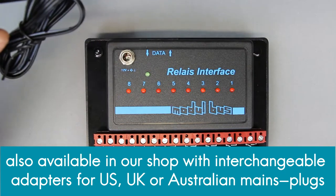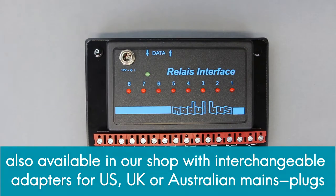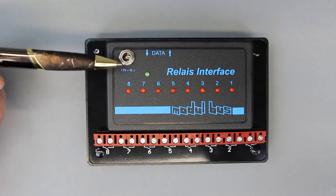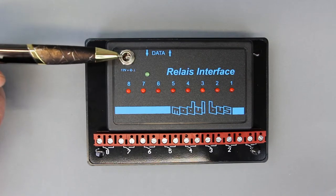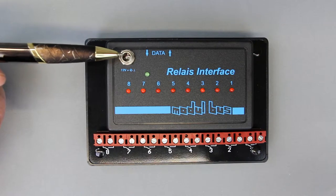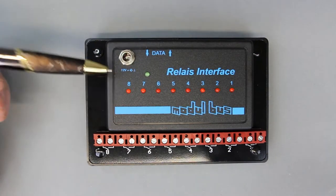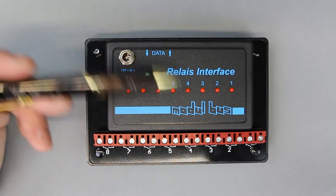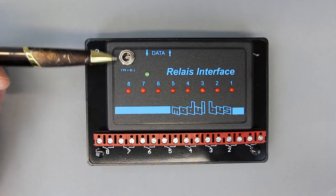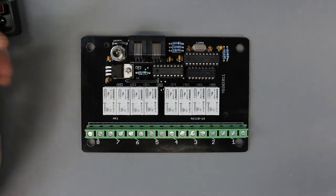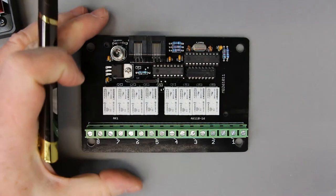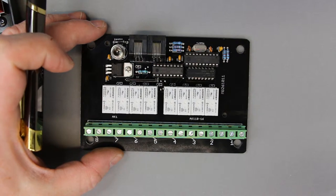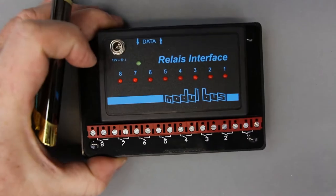I just mentioned what happens when you accidentally put the plus connection to the outside which means reverse polarity. It does then the relay interface doesn't work but it doesn't do any harm because we have a reverse protection diode inside, sitting here. So nothing can do any harm if you connect the wrong polarity to the relay interface.